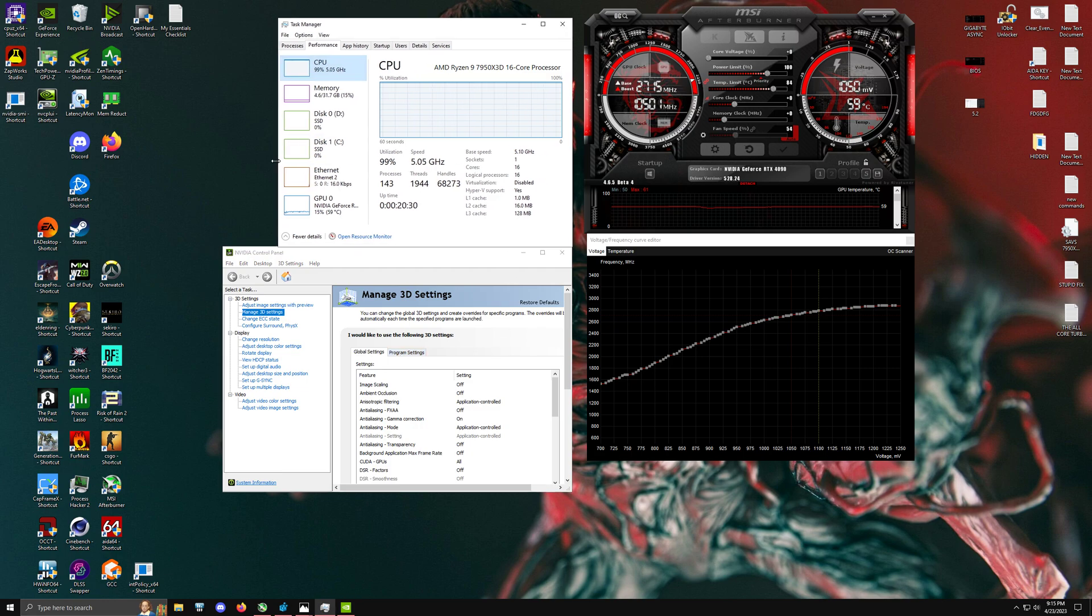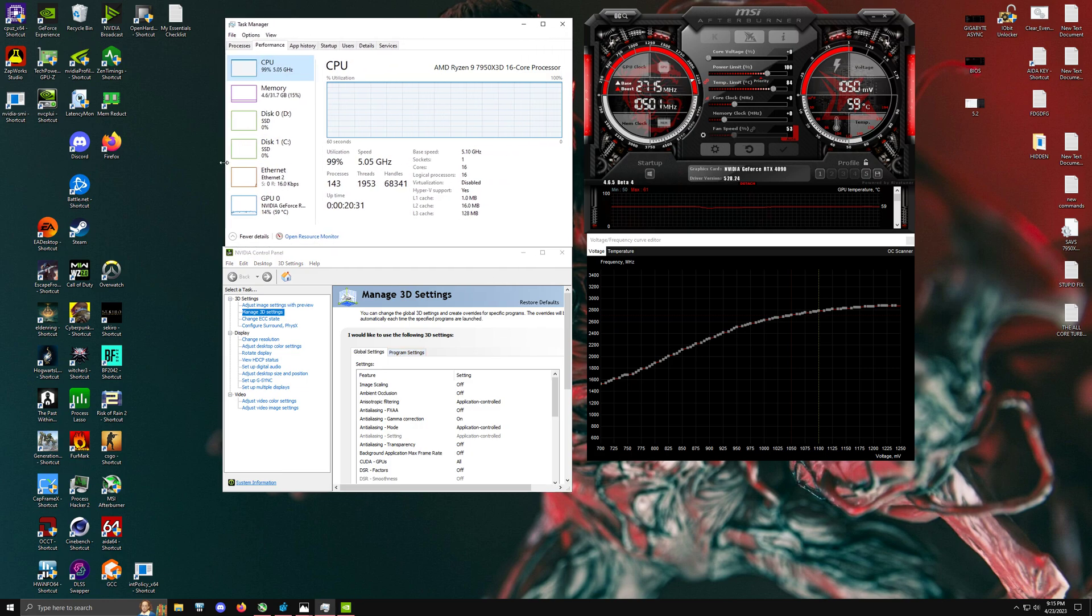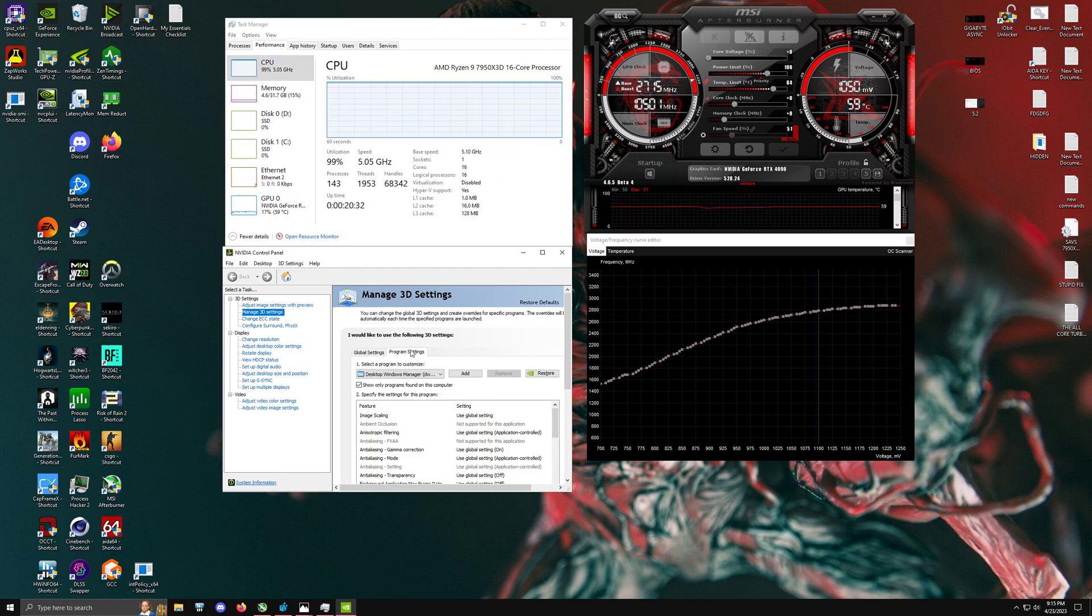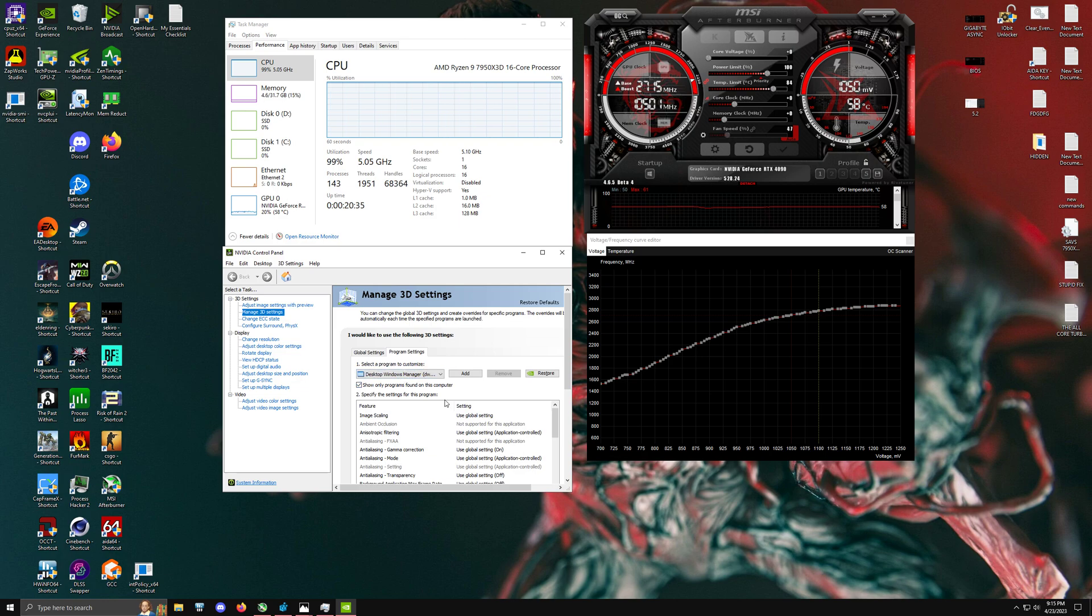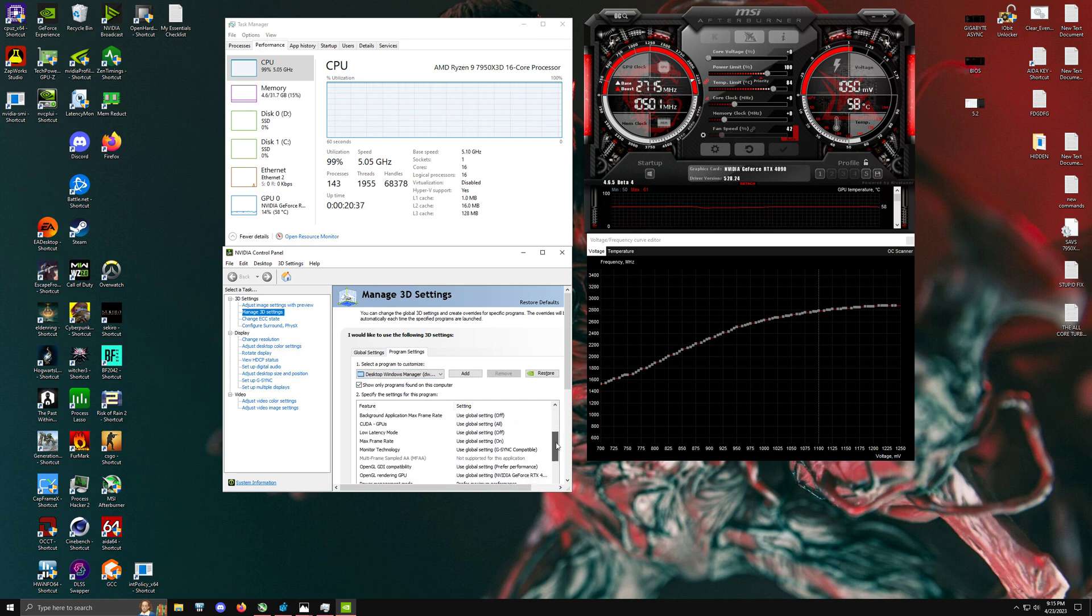Well, NVIDIA, for some stupid reason, decides to put this service, Desktop Windows Manager, on power saving mode.